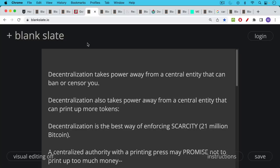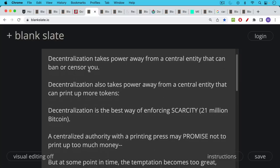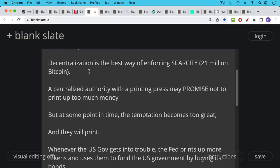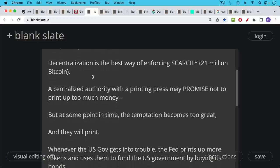Decentralization also serves another function and that can be to remove the power to take the power away from the central entity that can print up more tokens. And so decentralization is one way of enforcing scarcity. For example the 21 million Bitcoin. A centralized authority with a printing press they may promise not to print up too much money over a given period of time but at some point the temptation always becomes too great and that really began in 2008-2009 in the US when the printing press really took over. It happened a little bit earlier in Japan. And so if you give someone a printing press at some point they will print.